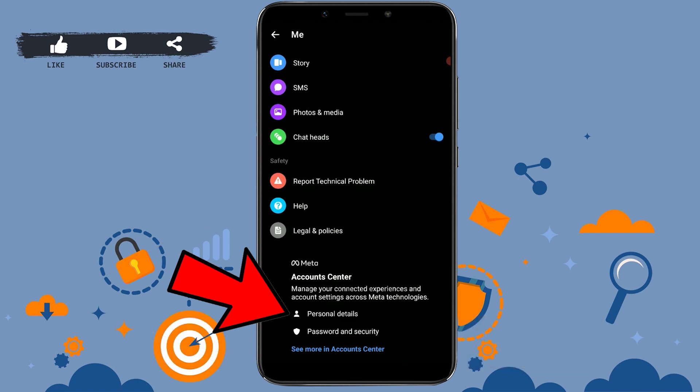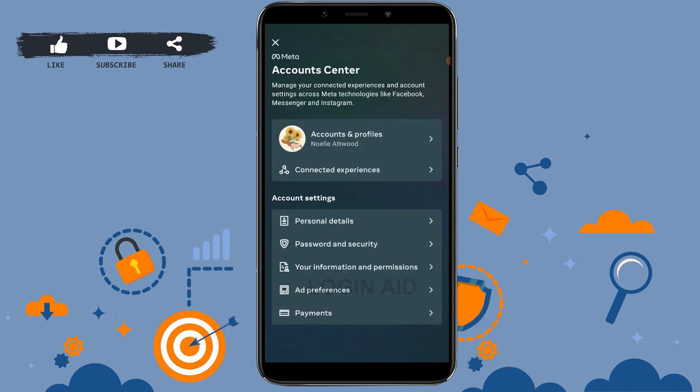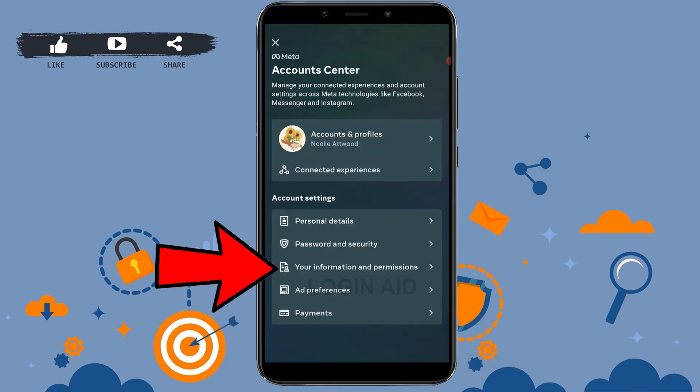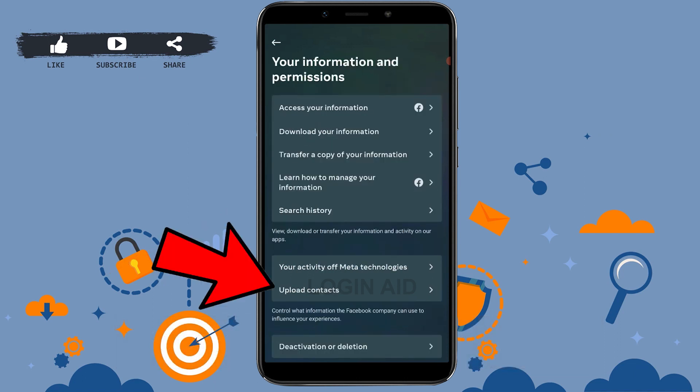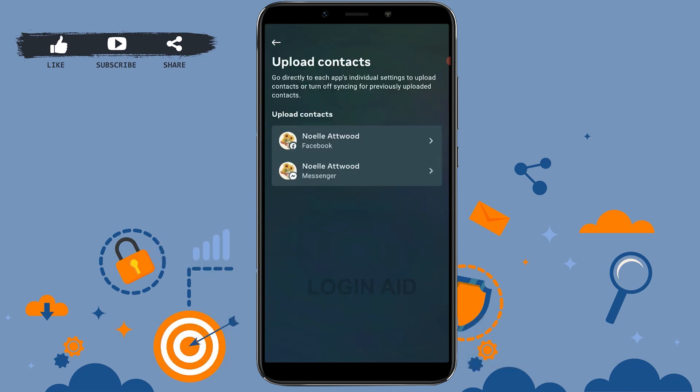Tap on personal details. Here you need to tap on 'Your Information and Permissions.' Once you're inside 'Your Information and Permissions,' tap on 'Upload Contact.'